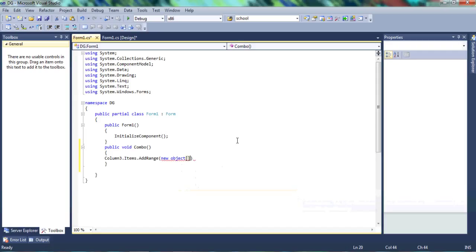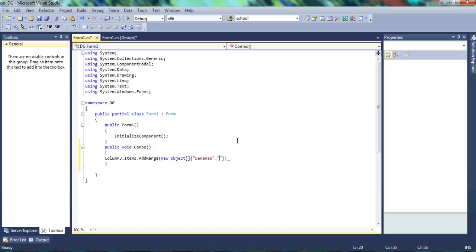So we'll call new object and have the brackets there. Then we're going to have another pair of curly braces with speech marks and we're going to write bananas. The information in the speech marks is going to be the items in our column, or sorry, in our combo box. Let's have apples, and let's have grapes. Let's use those for now. Remember to end your statement.